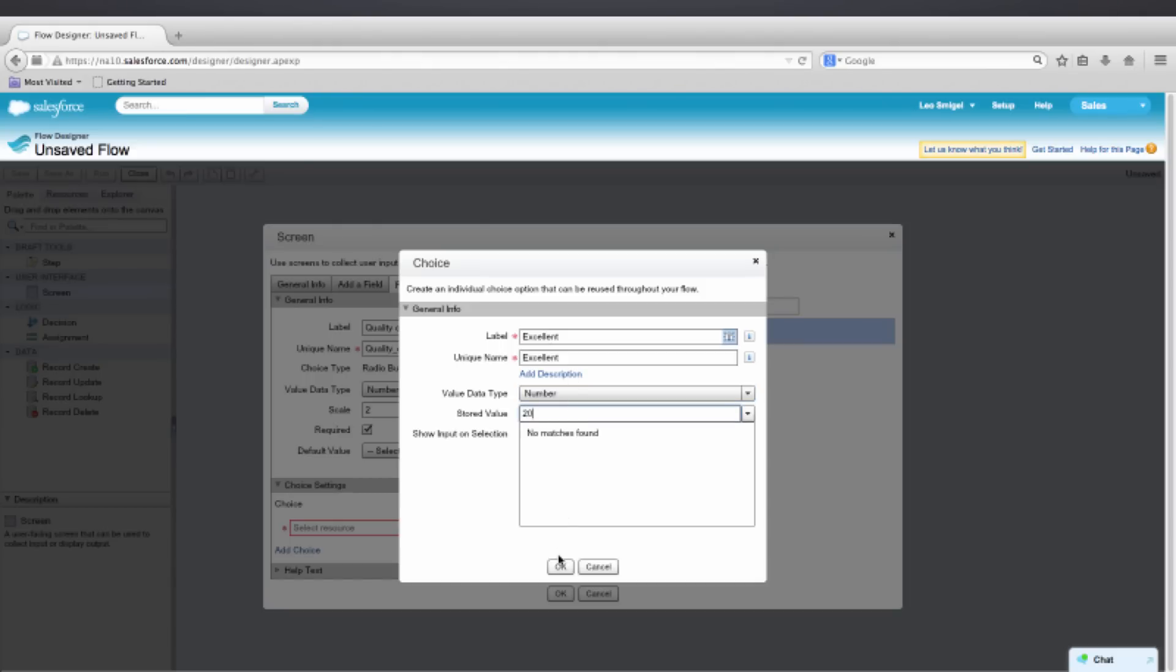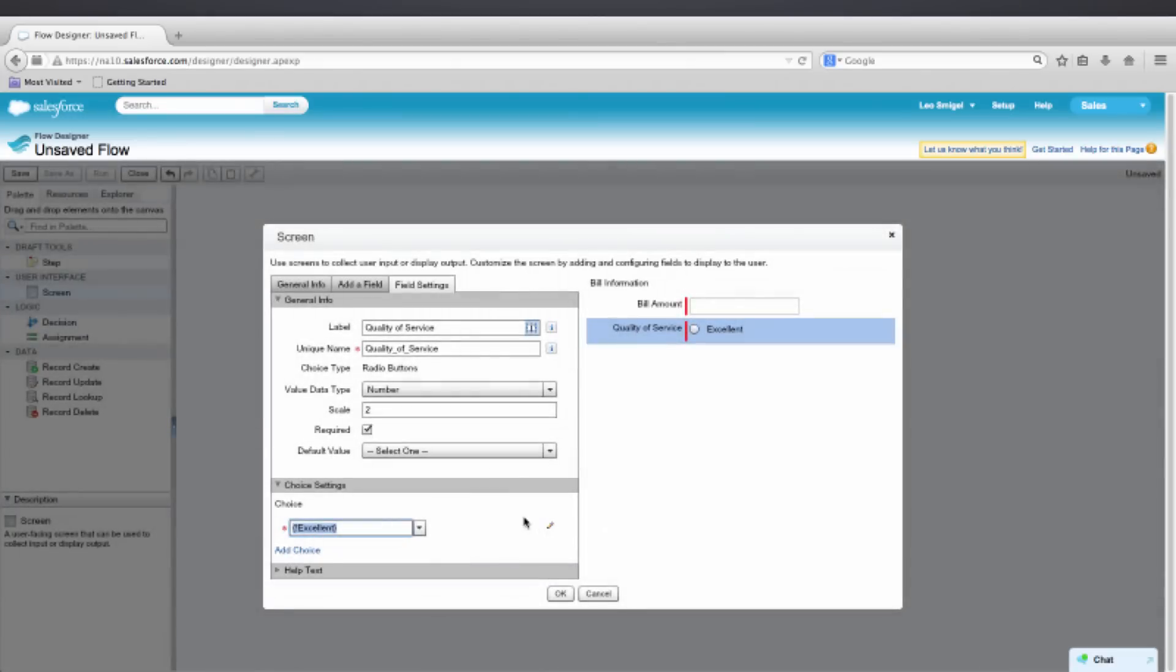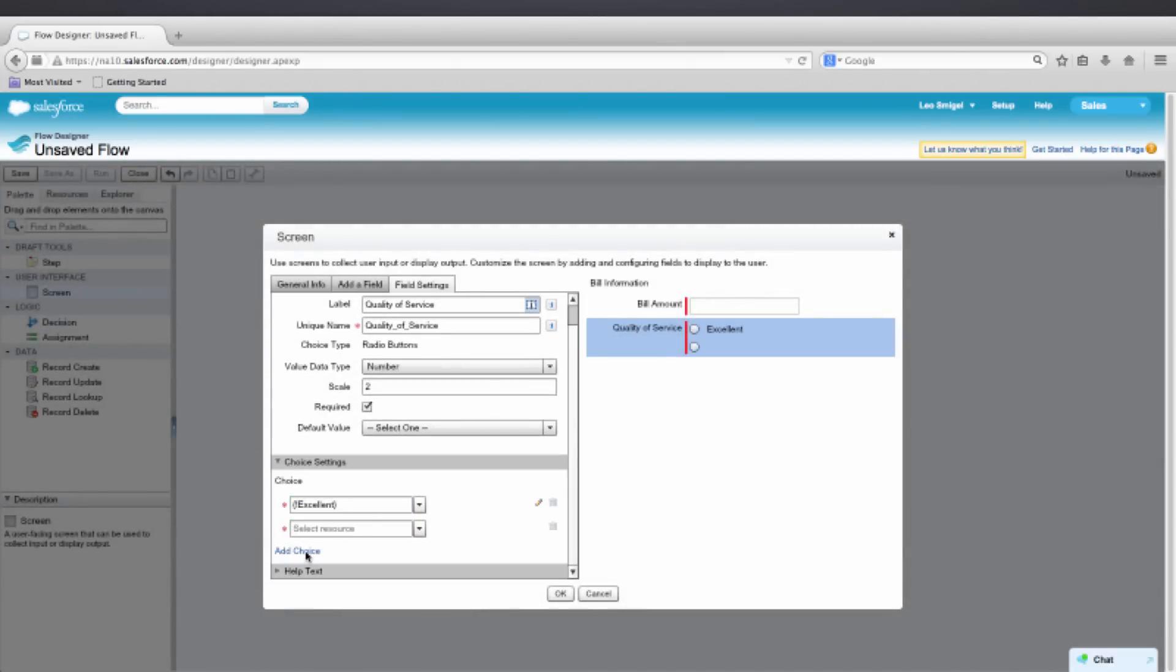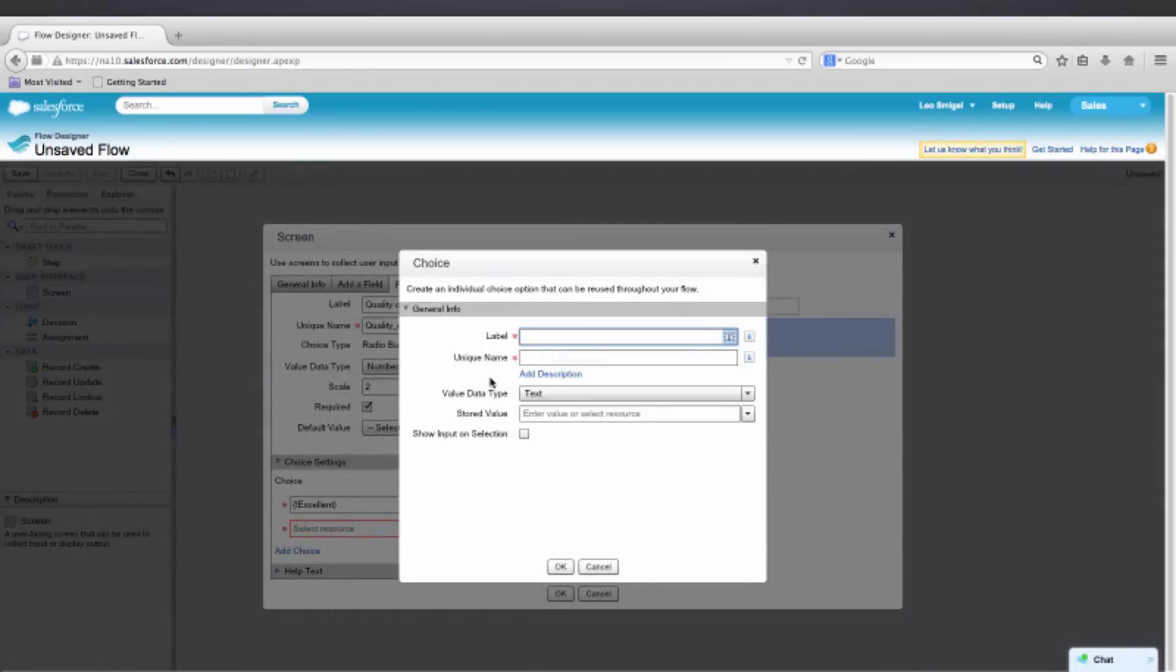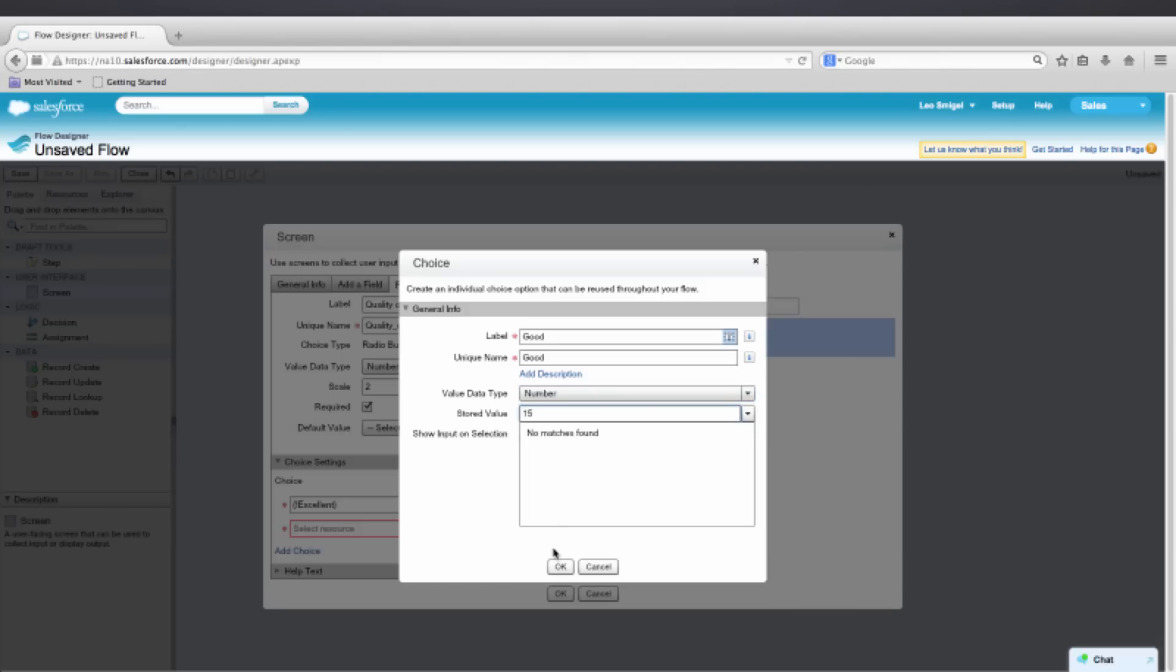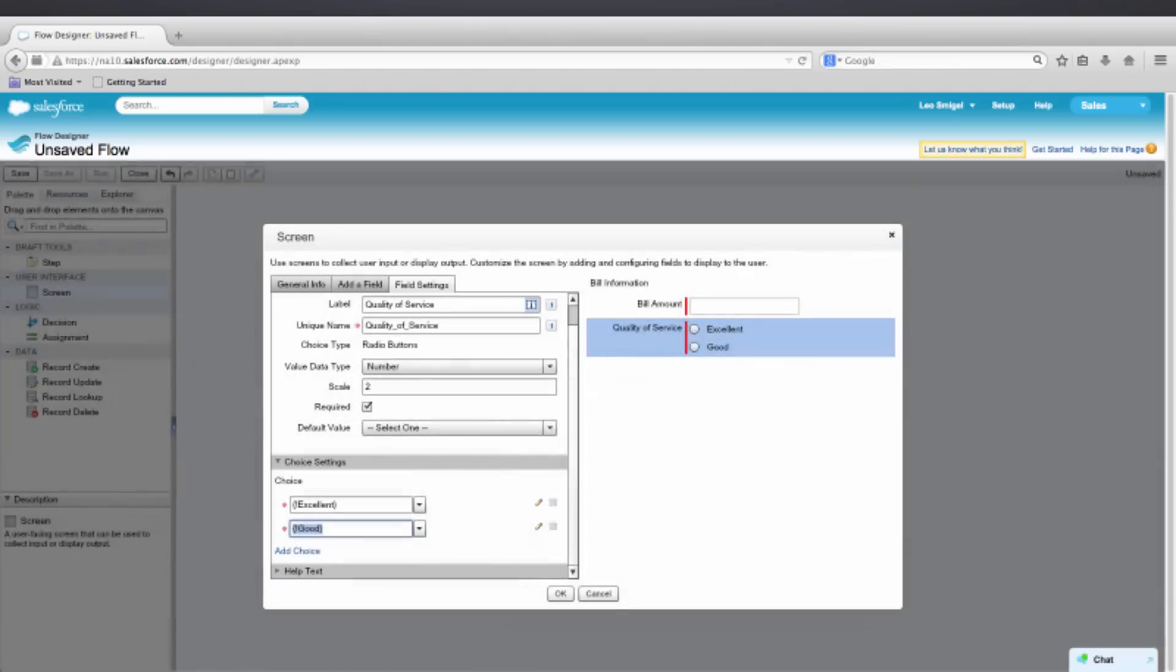And we're going to create a few more variables. So click Add Choice. Create New Choice. And then we're going to make this one Good. Make it a number. Stored value will be 15. Press OK. And add two more choices.